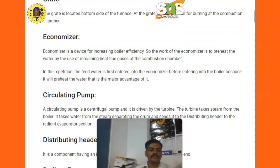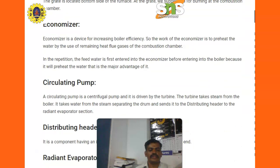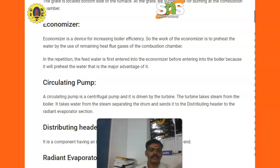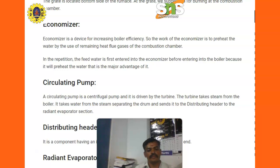Next is the economizer. The economizer is a device for increasing the boiler efficiency. The work of the economizer is to preheat the feed water by using the remaining heat from the gases of the combustion chamber. The feed water is first entered into the economizer before entering into the boiler, because it will preheat the water — that is the major advantage.